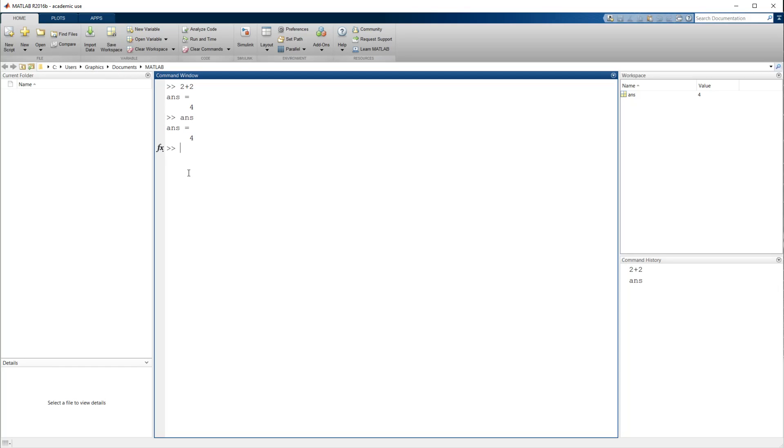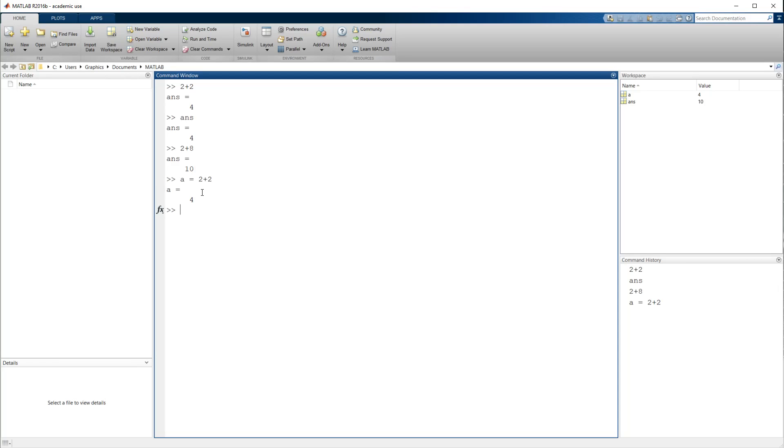But I also wasn't specific about what I wanted that 2 plus 2 to be stored as. So if I next say 2 plus 8, then now ans equals 10. And over here in my workspace, I can see that ans equals 10. So now I've lost that previously saved value of 4. So I do want to be very specific. So now let's say a equals 2 plus 2 and b equals 2 plus 8. And now over in my workspace, I have a storing that previously stored value of 4 and b storing the currently stored value of 10.